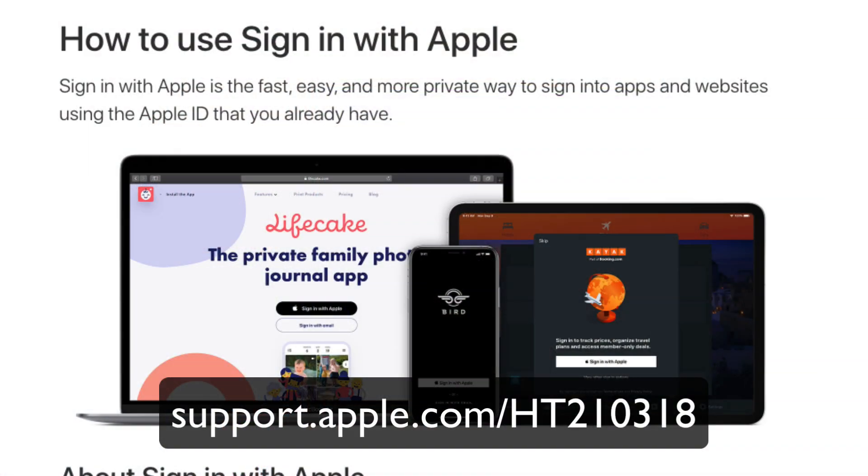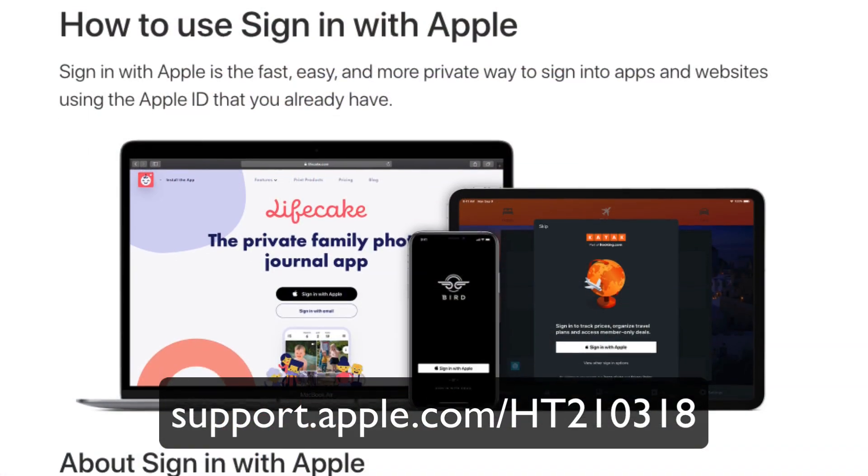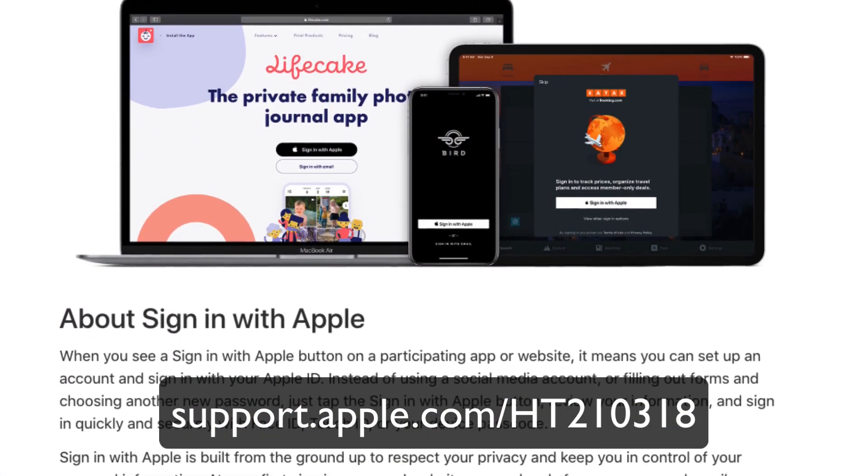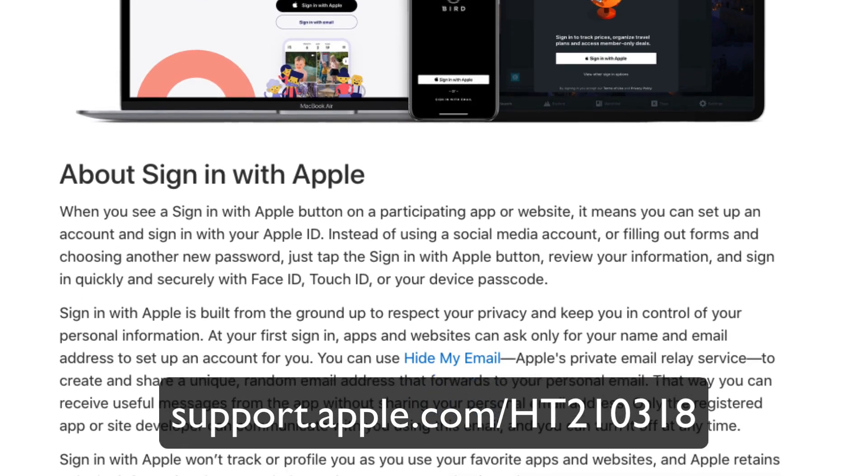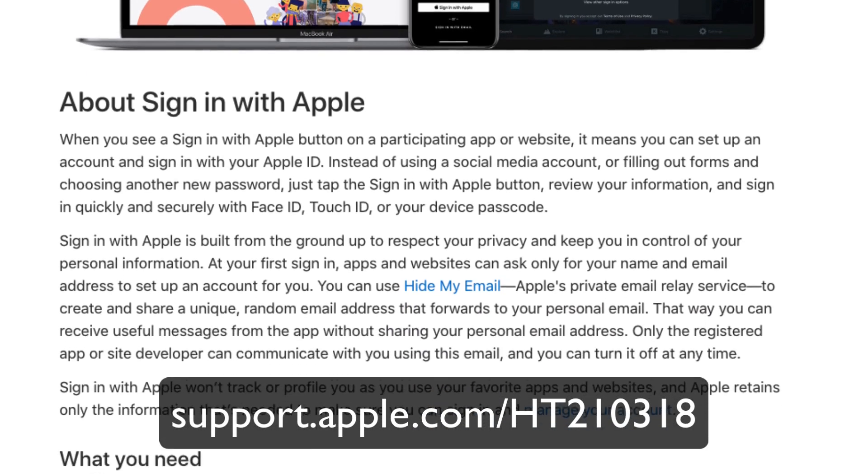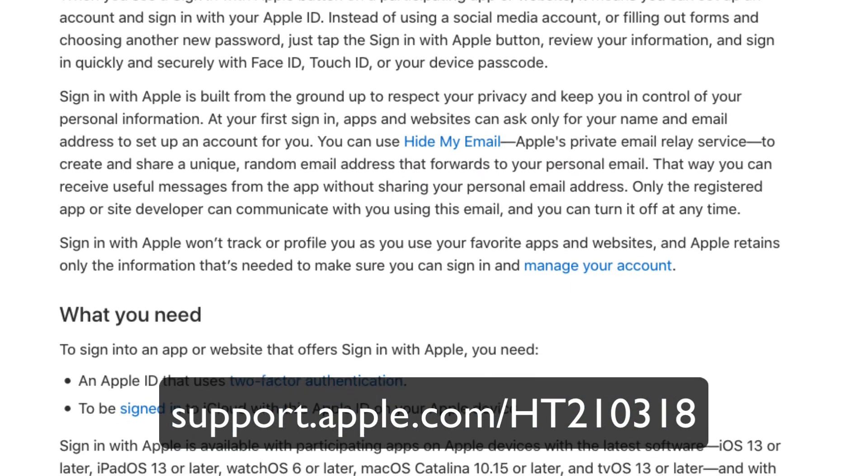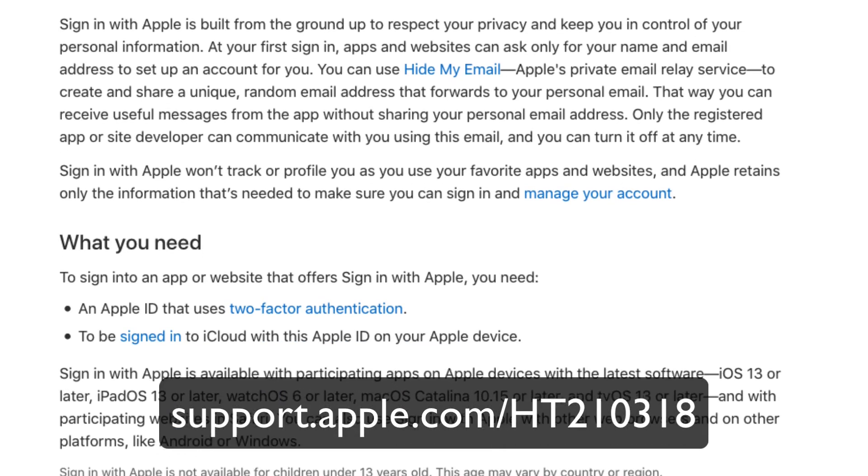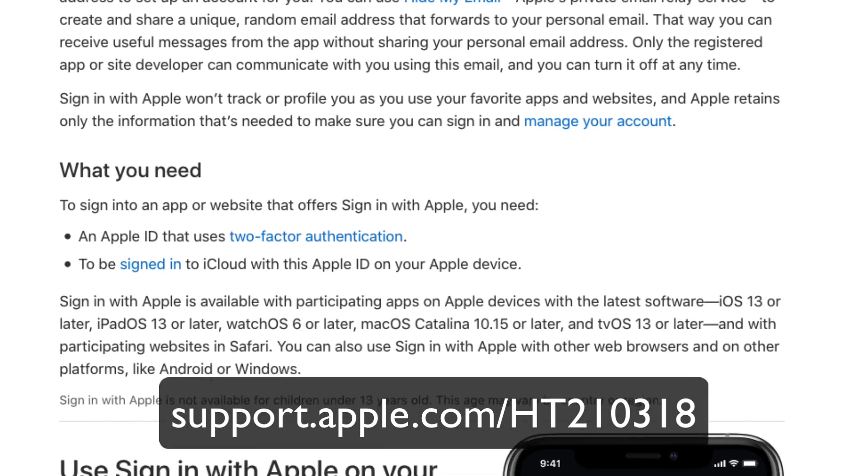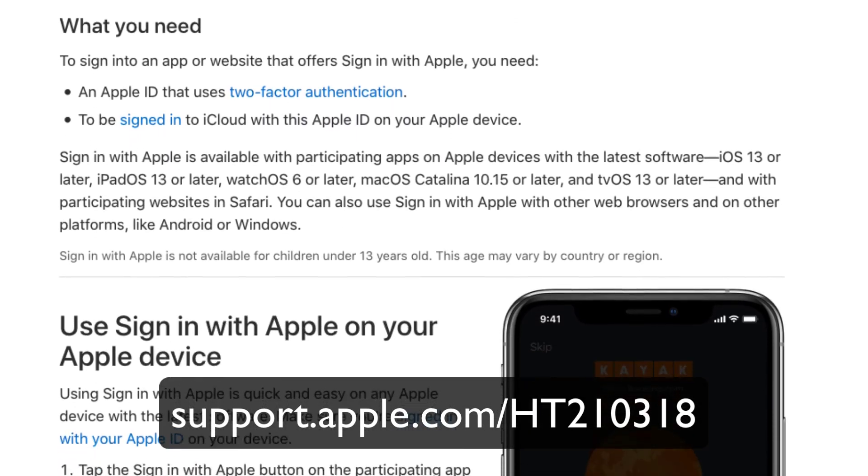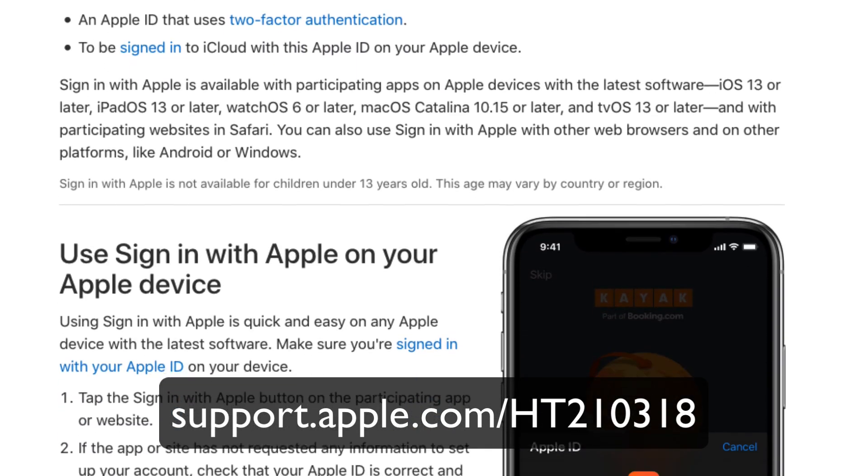One big new feature you've probably heard about is something called sign in with Apple. So this is Apple's answer to the sign in with Facebook or sign in with Google features of websites and apps where instead of having to create a new user account you can use the user account for one of those services.